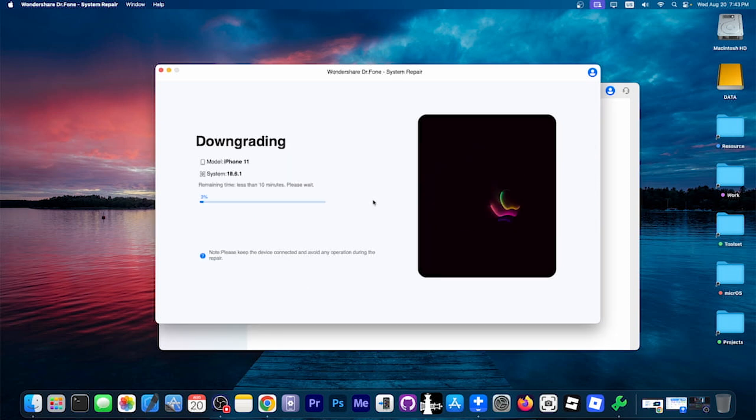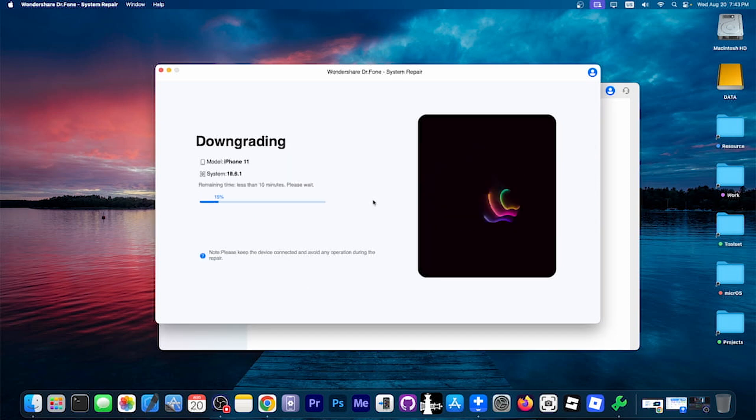And now it says downgrading. And this one will take a while, about 10 minutes for it to complete. So at this point, you don't have to do anything. Just wait.